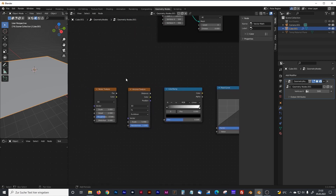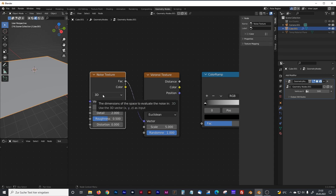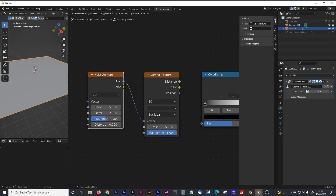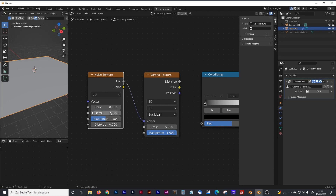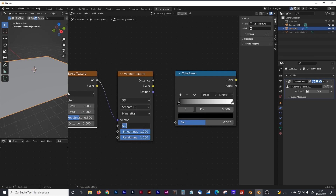Now connect the nodes and type in the right parameters. Connect the position node with the vector input. Set the noise texture to 2D. For scale, set it to 0.003 — that means a really large noise texture because we have a really large area to fill. Detail we want high, roughness leave at 0.5, distortion at 0.0. For the Voronoi texture, set it to 3D, Smooth F1, Manhattan, scale to 2.1, and leave smoothness and randomness as they appear.